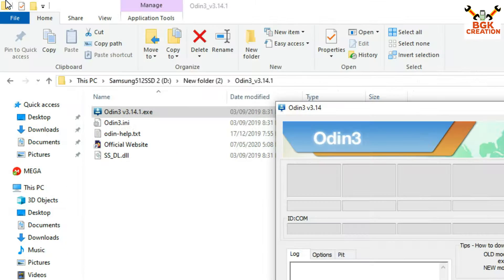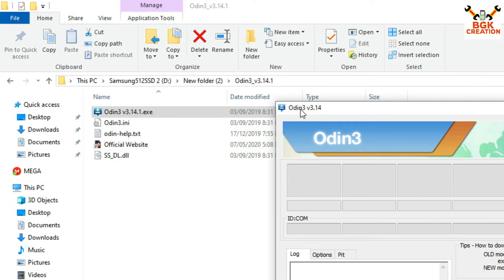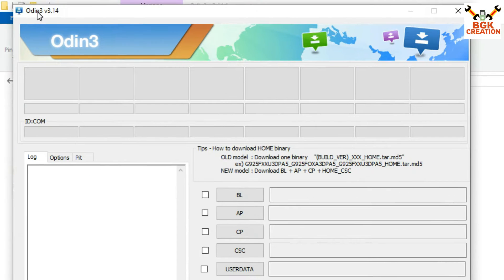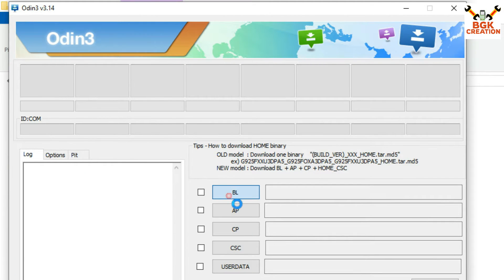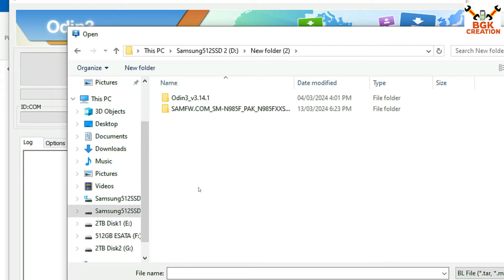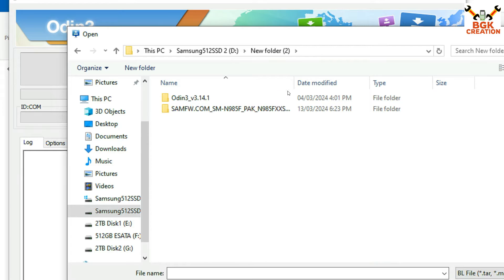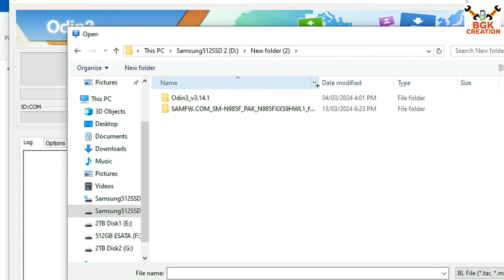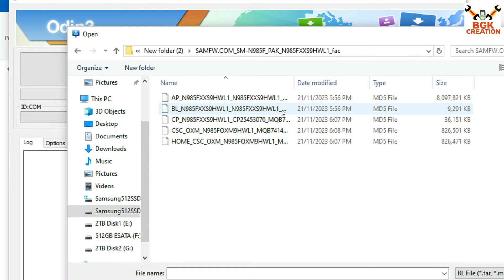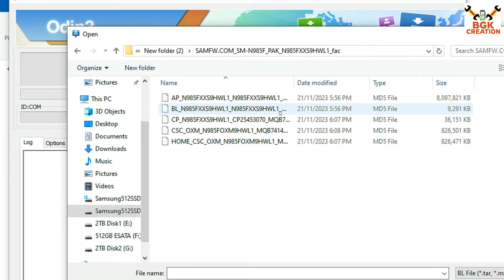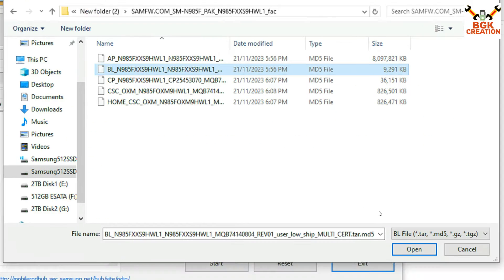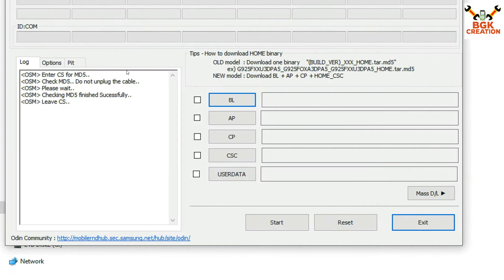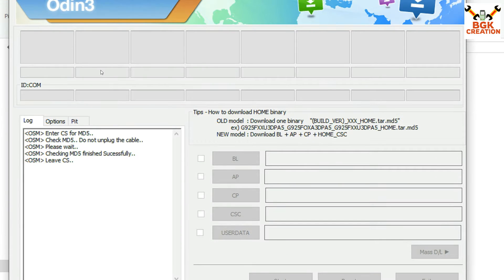Go back and open the extracted Odin folder, then double-click Odin 3.14.1. On the next window, click OK — Odin will open. On the Odin screen, click BL first, then go to the downloaded firmware folder, open the extracted folder, and select the file starting with 'BL'. Right-click on it and click Open. Odin will start uploading the file.